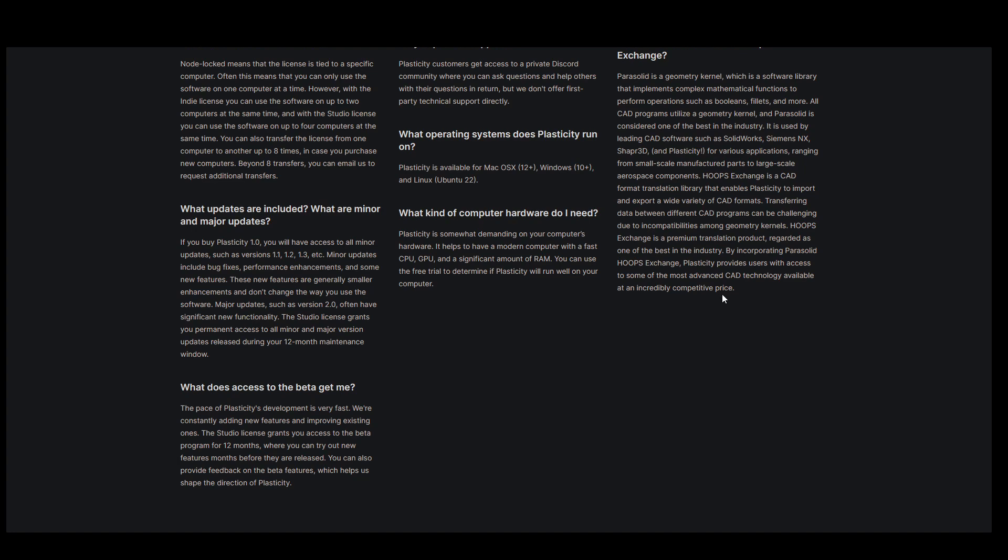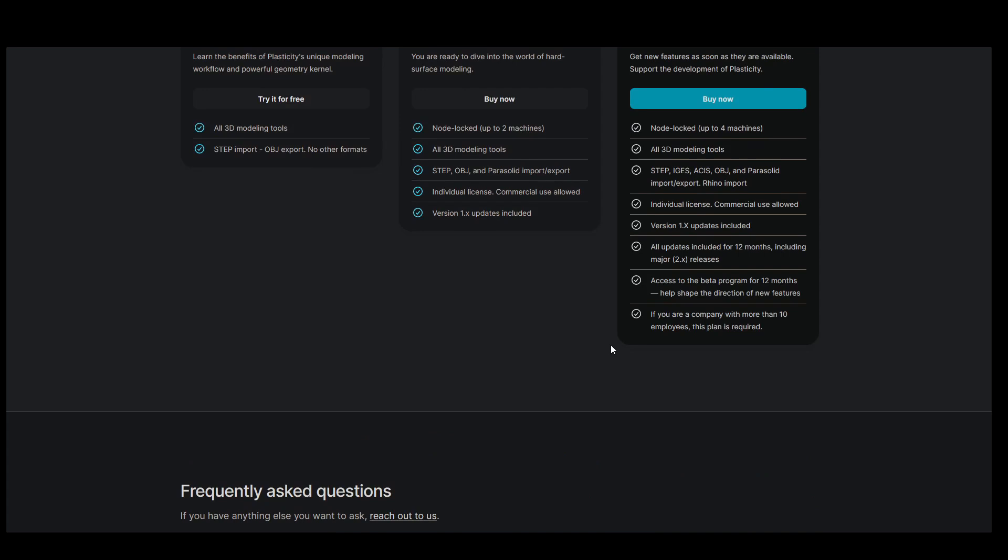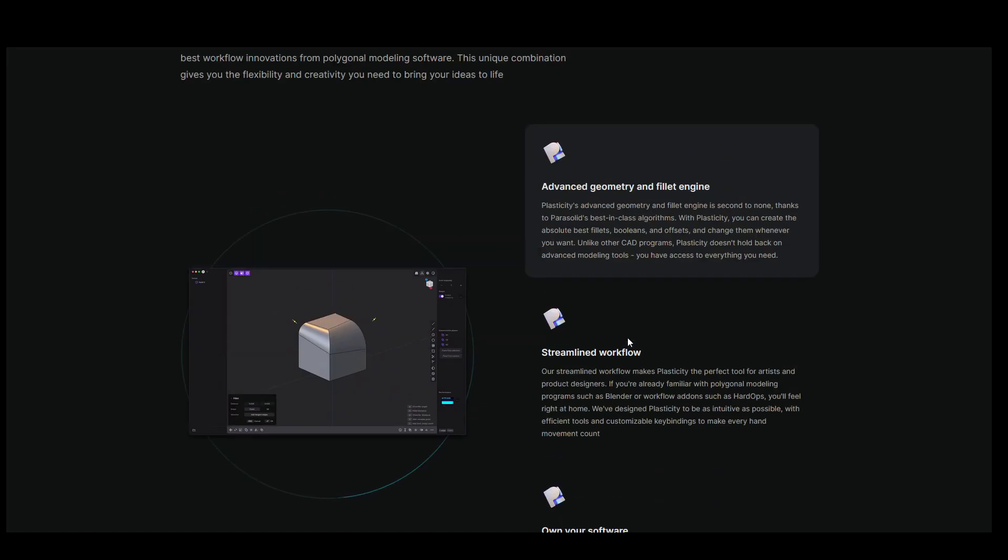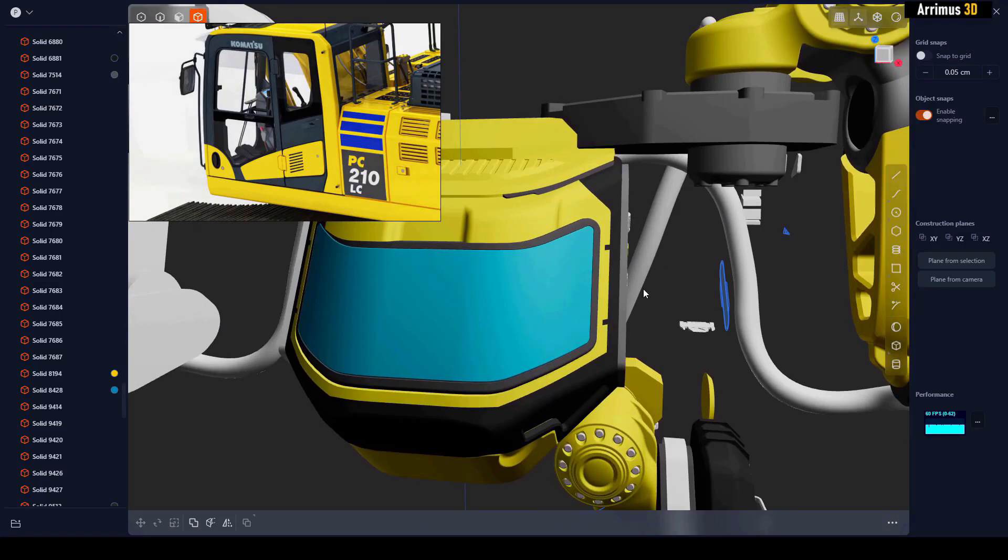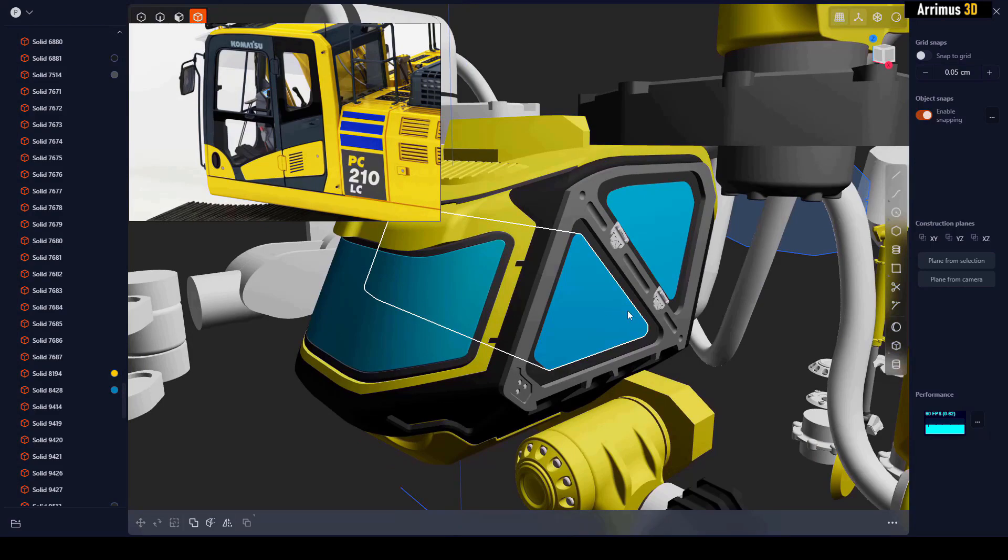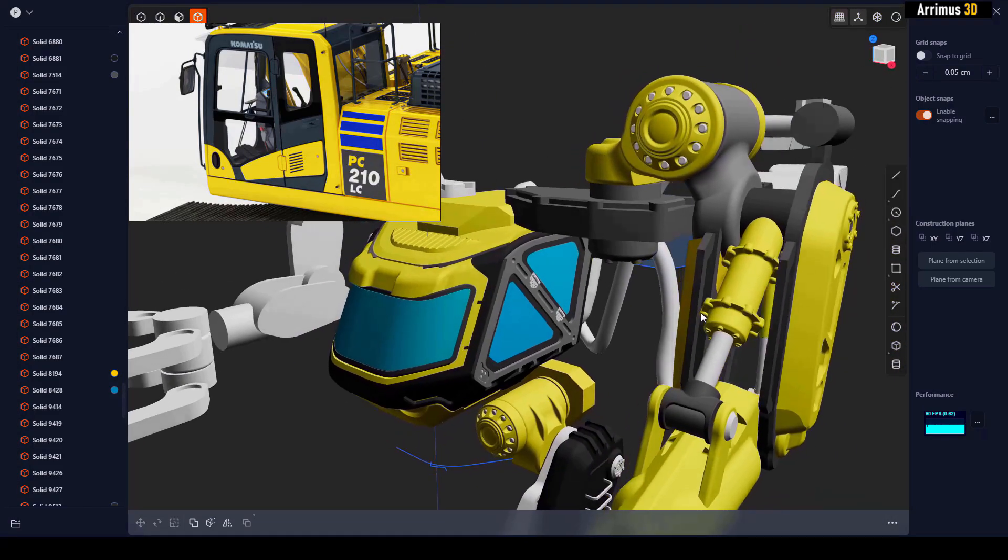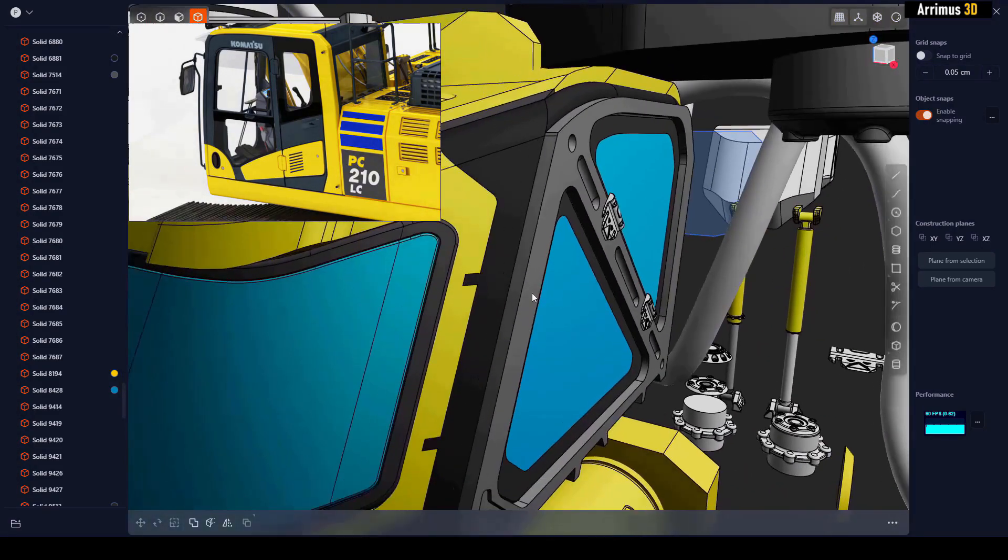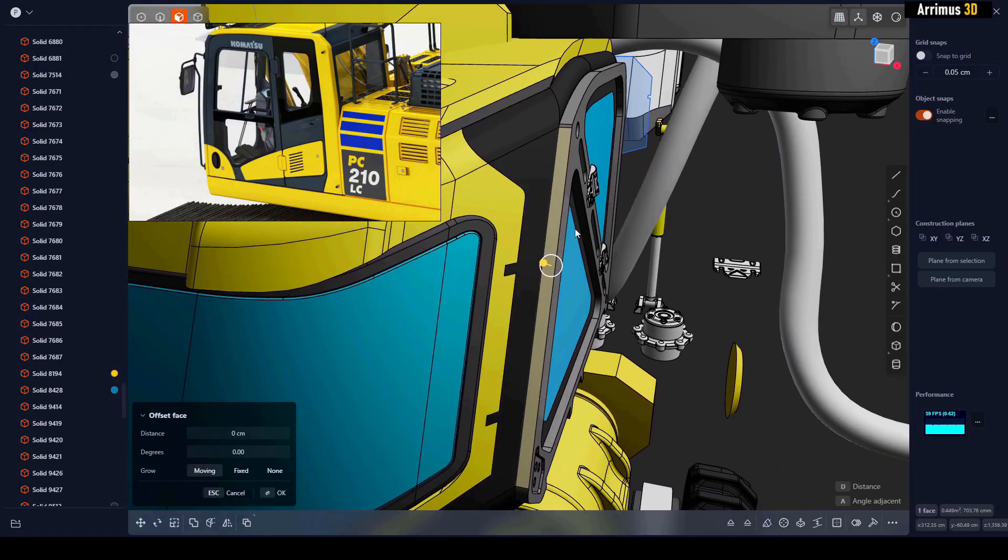This program is made for artists and designers. It's really good and I highly recommend it. I also have a course you can check out in the description where you can learn how to model some cool things. It's the perfect guide for beginners to quickly get started. Thank you for watching and take care.